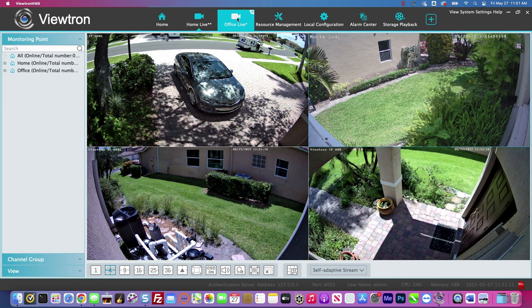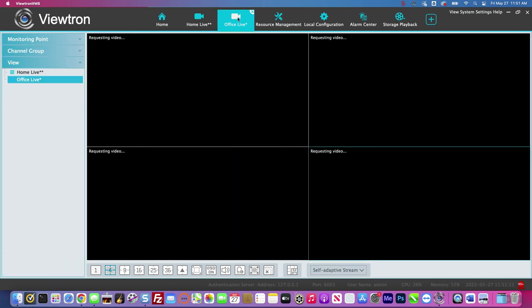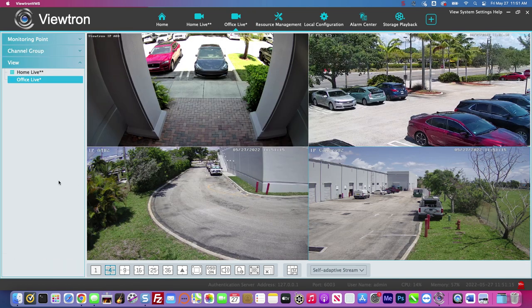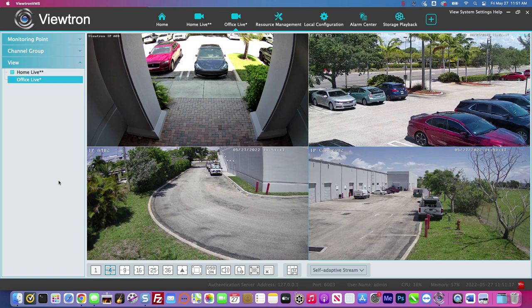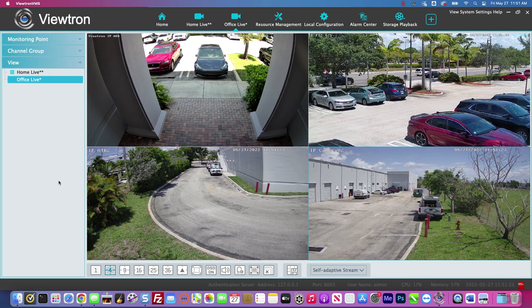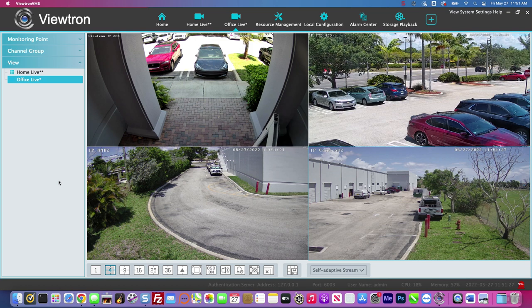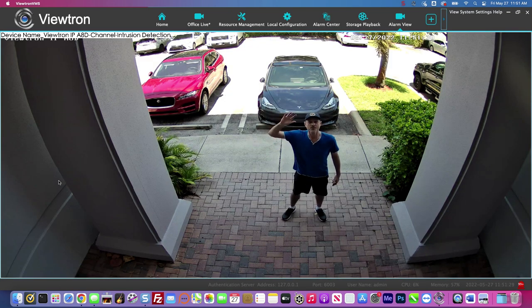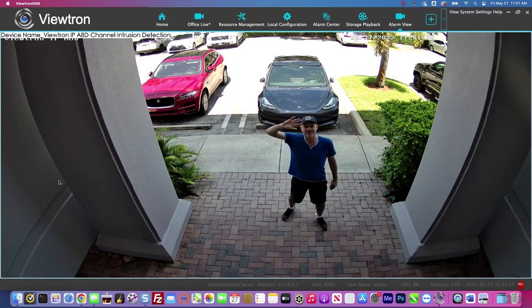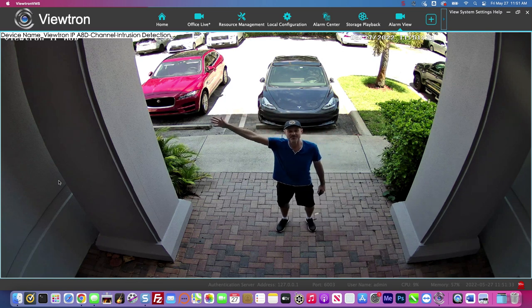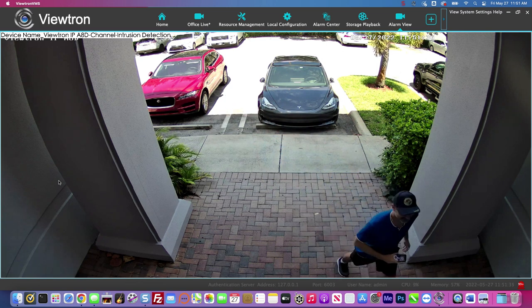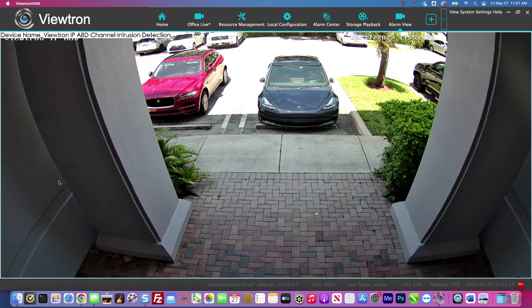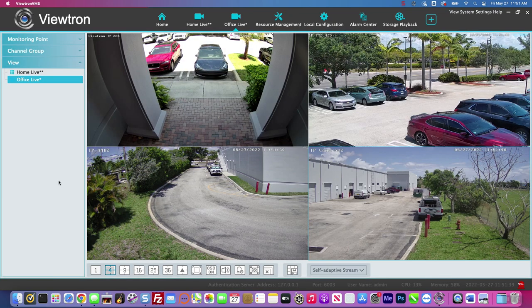Next I'm going to switch to the office view and do the same thing, just to show you that even if you're monitoring the system where the camera is, it'll still alert you with that pop up window. So again, I'm going to walk out there in a second. When I go through that intrusion zone, it pops up the single camera view and that'll stay for 10 seconds, then go back to the live view of the office security camera system.